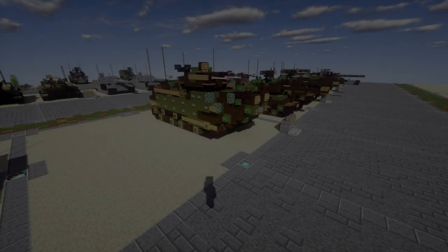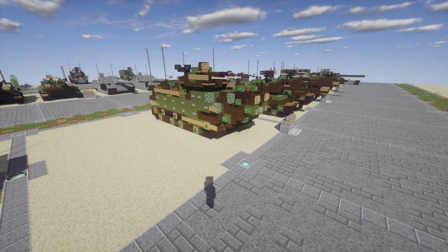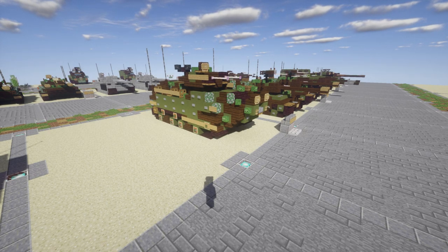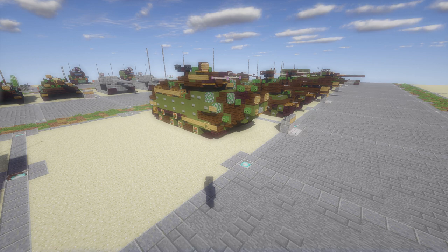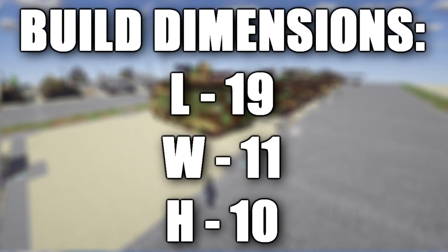Hello ladies and gentlemen, welcome to another Minecraft Water Warfare vehicle tutorial. In this tutorial, we'll be going ahead and building the Assault Amphibious Vehicle, officially designated as AAV-P7-A1. We're just going to simply refer to it as the AAV in this video to avoid saying that full mouthful several times.